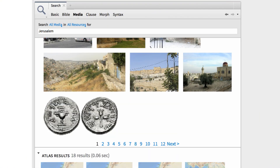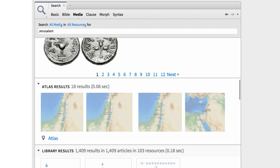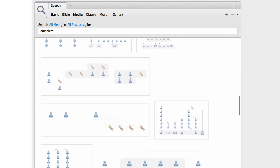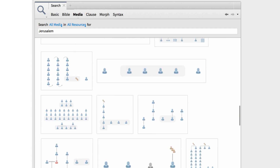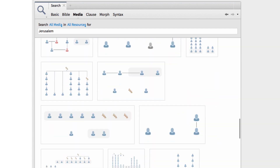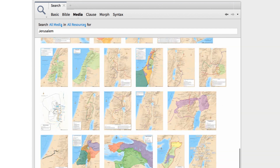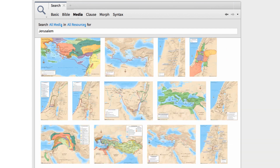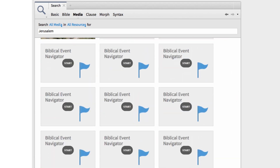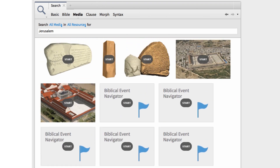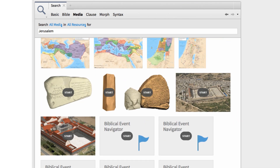New to Logos 6, Media Search sweeps through every map, image, video, infographic, and family tree — both in my library and online — and serves up related media for any biblical topic or passage.